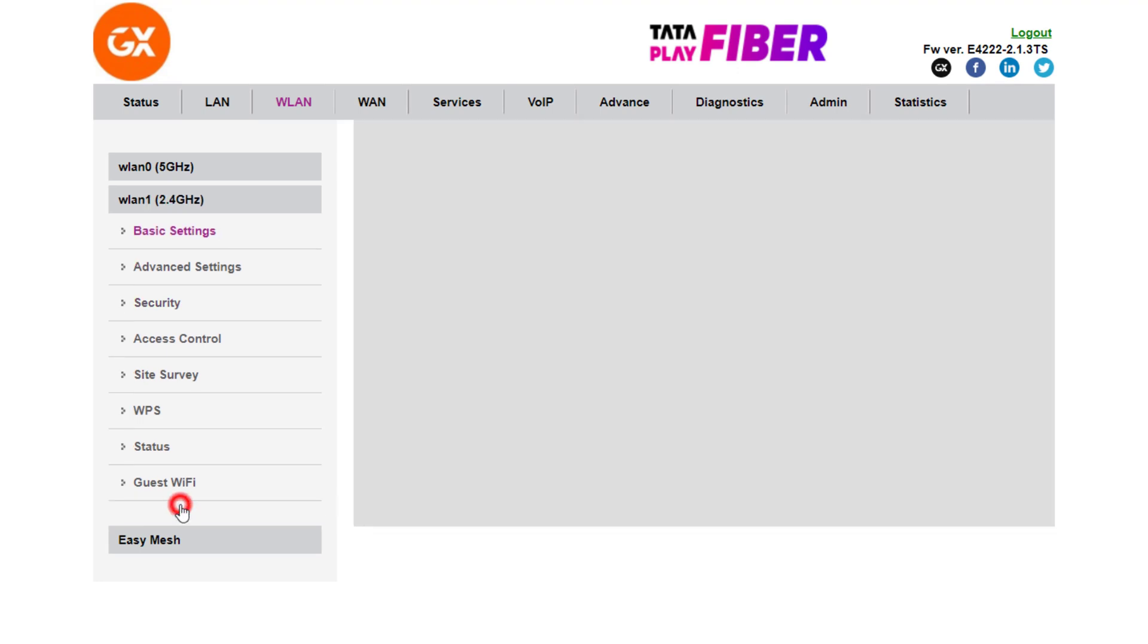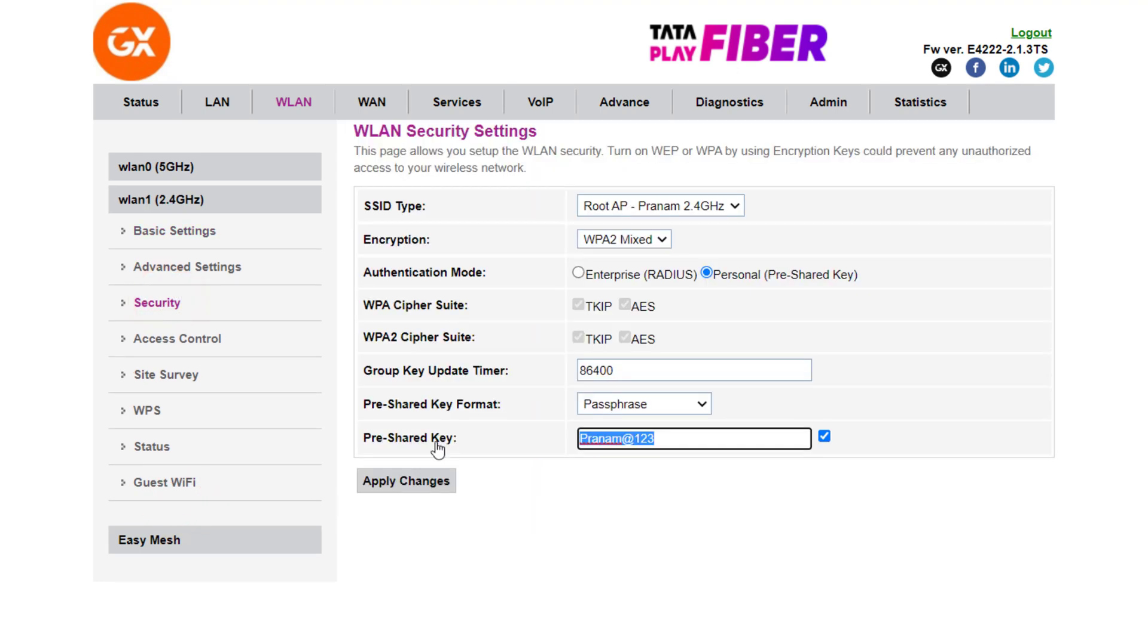Now repeat the same steps for changing the password for 2.4 gigahertz band.